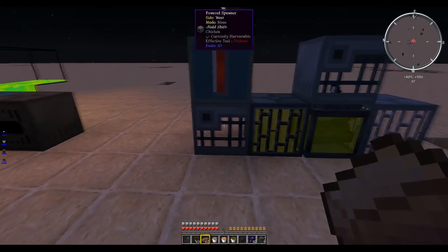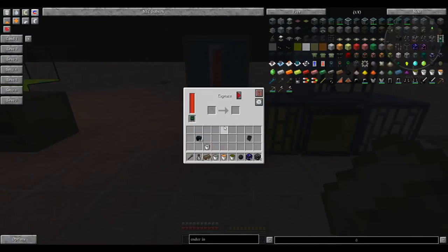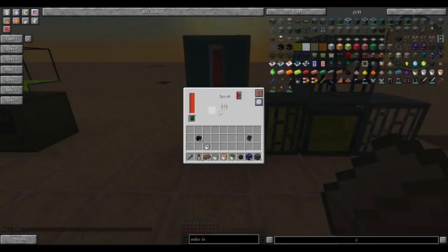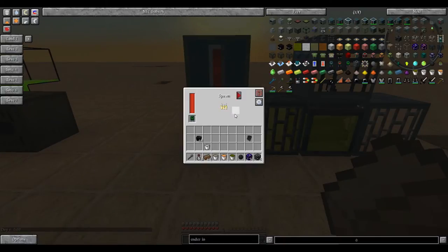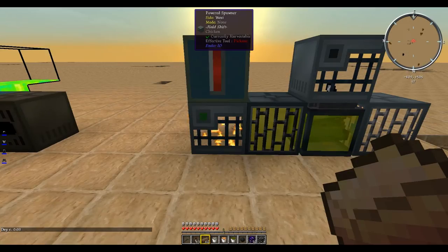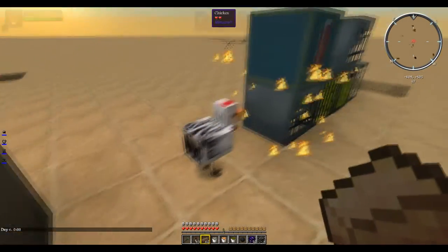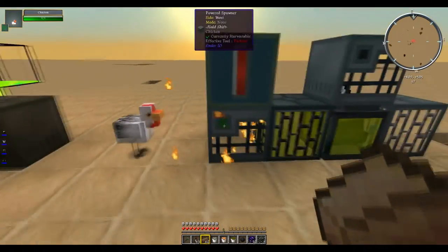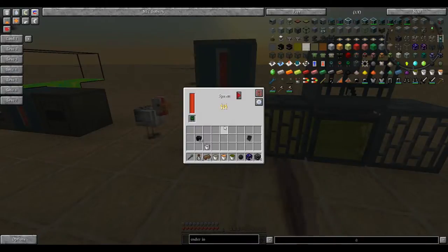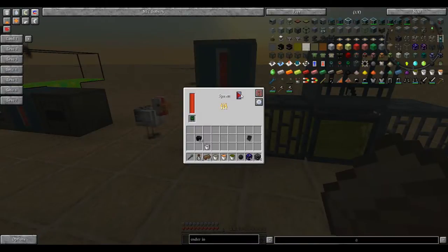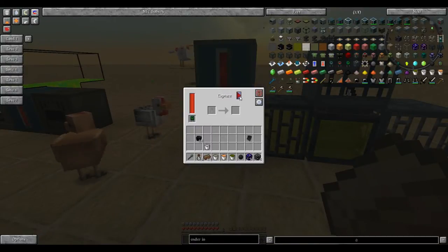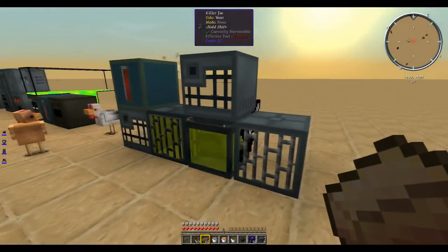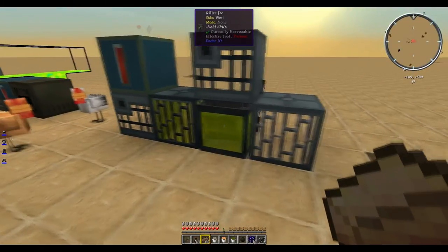Next up, we have the powered spawner. I currently have it set to capture mode because it has a chicken spawner. But when I switch to spawn mode, a little progress flames will pop up, and a chicken will spawn. That'll just keep happening for as long as the spawner's going. This is a good transition into the killer Joe.